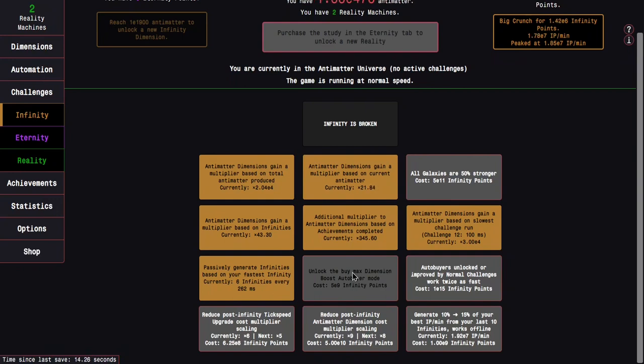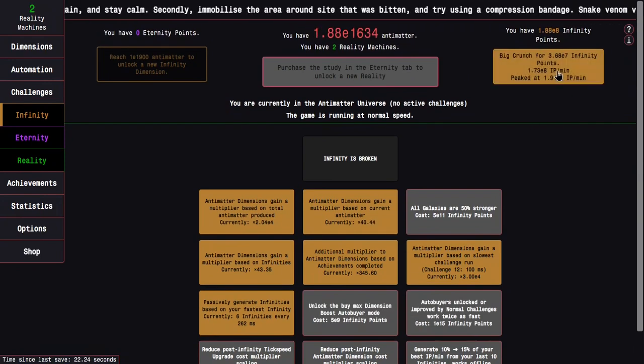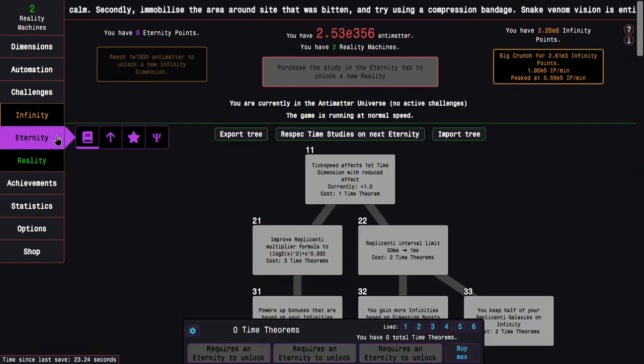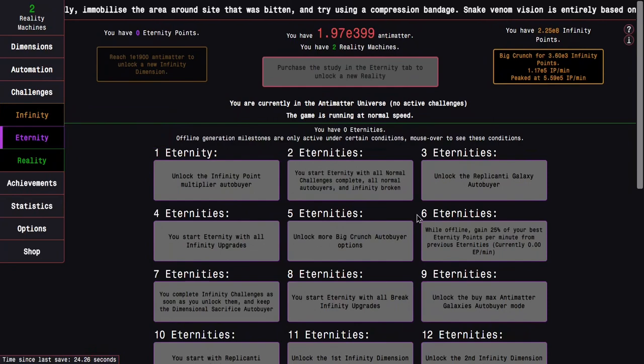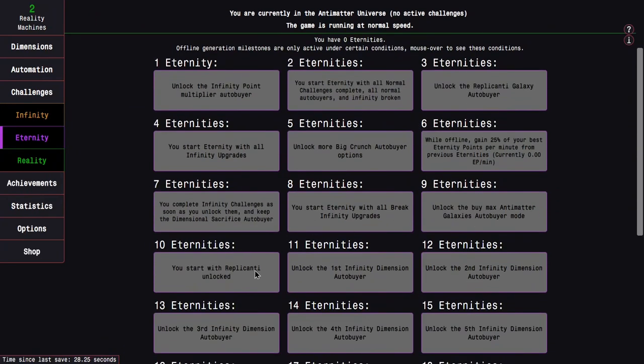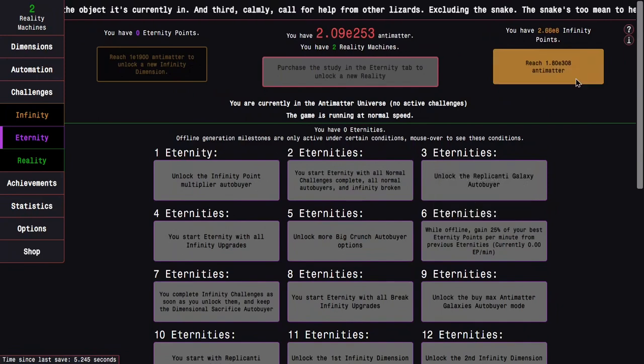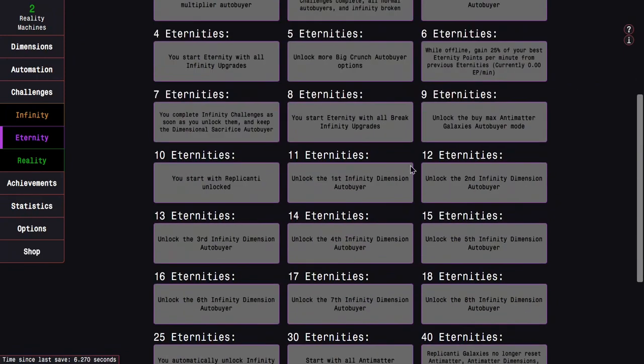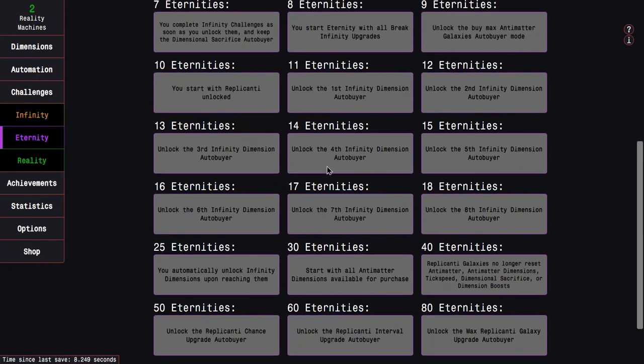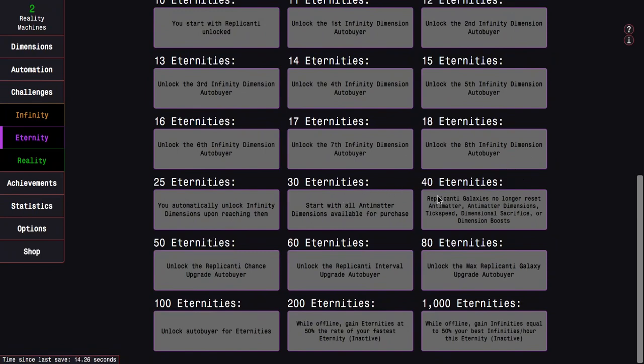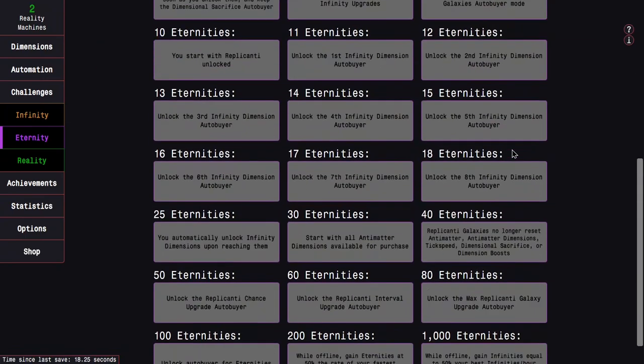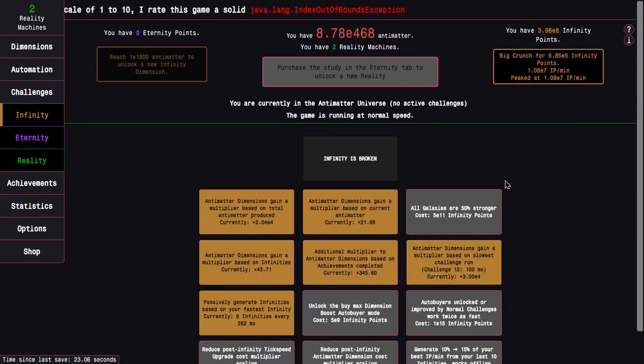This is just helping passive infinity point generation. These tick speed multiplier upgrades are still pretty weak. I'm still only getting up to around the E1620s or 1630s. This upgrade's really weak until the last couple where they start getting much stronger. And this upgrade is like this except on steroids. Another upgrade I really want to get soon is unlock buy max dimension boost auto buyer mode. It used to be ability to bulk buy dimension boost but now it's even better. It's what the milestone used to be where you just buy max.